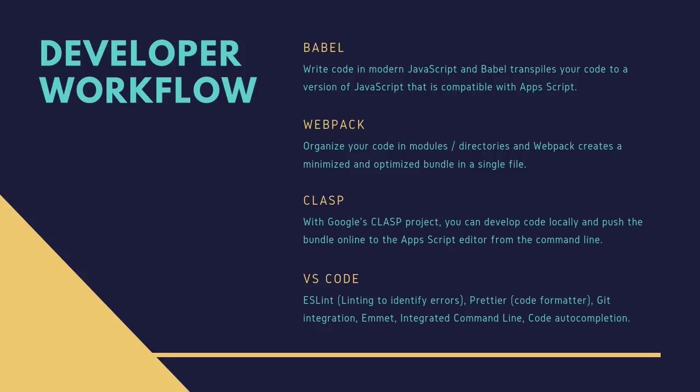Now Google Apps Script doesn't support modern JavaScript features like arrow functions, classes, destructuring. So we will be using the Babel transpiler to transform our JavaScript code into ES 2015 version that Apps Script can understand. Then we'll use Webpack that will help us bundle all our code including the HTML and CSS files into an optimized bundle for pushing to the Apps Script project.